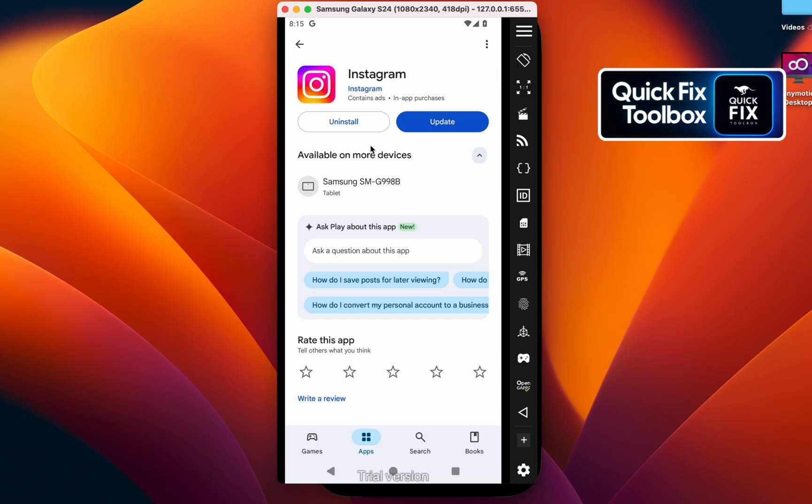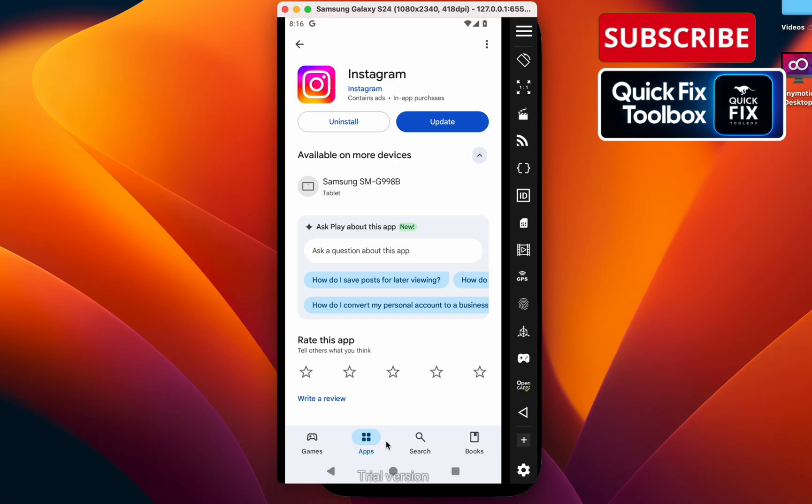Once you're back on the stable version, reopen Instagram. You should see the draw option on Instagram. If you couldn't see any draw option yet, it might be a regional problem. Wait a couple of days for Instagram to fix it.